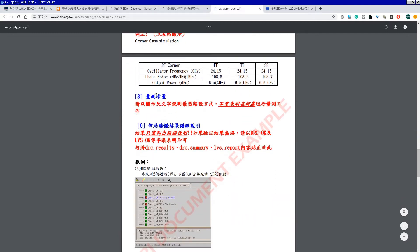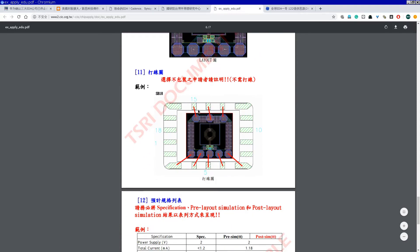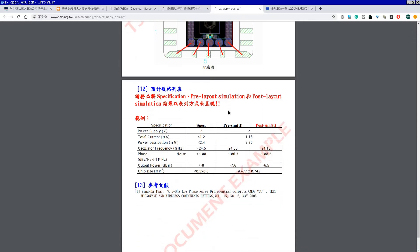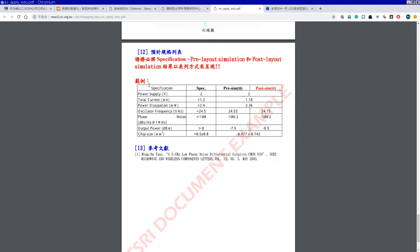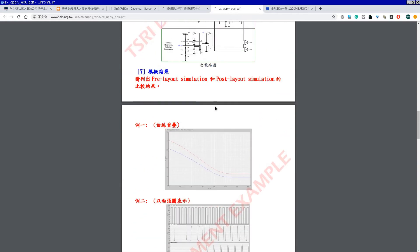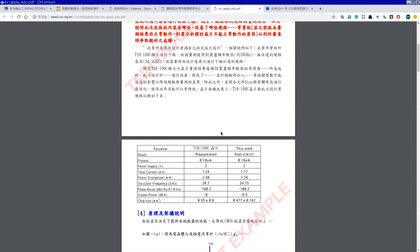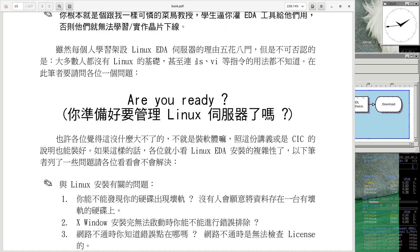拿一个教育性晶片申请表当例子，你会看到首先要画电路图，在Virtuoso里面怎么画，然后跑模拟、看波形，Pre-sim跟Post-sim做完之后，要怎么量它，你的Layout是长怎样，Layout出来之后线要怎么打做封装，还有预计规格、功耗、晶片大小。你有没有发现这整个文件里面很多东西都是从EDA工具生出来的。